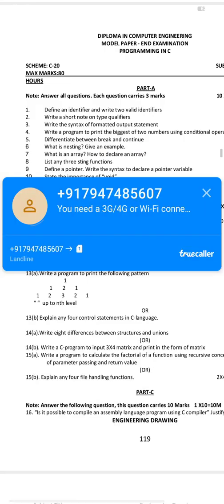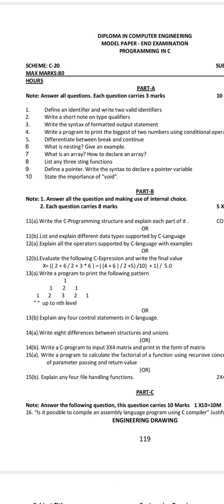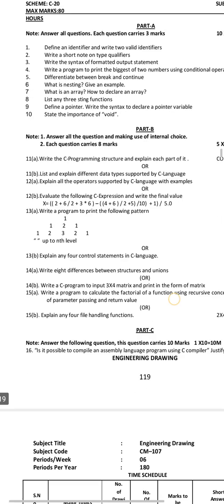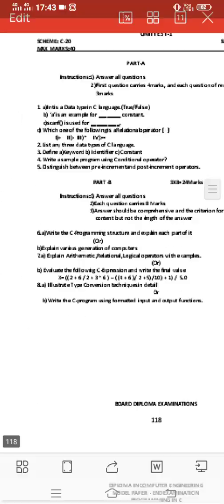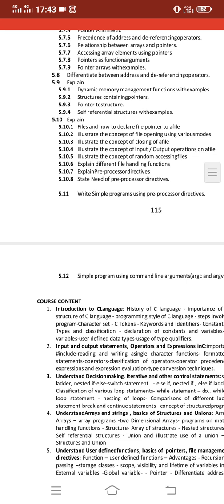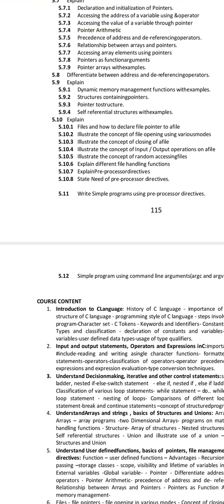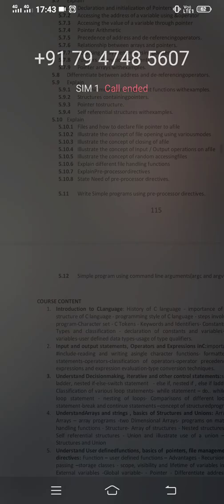I have been able to explain a lot to you. Let's also explain how important looping concepts are. In looping concepts, if you have done programming — what is looping? For loop, while loop, and do-while loop. You can do programs like Palindrome, Armstrong, and Fibonacci series. These are also important questions.